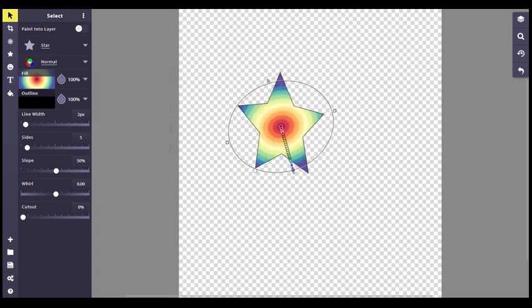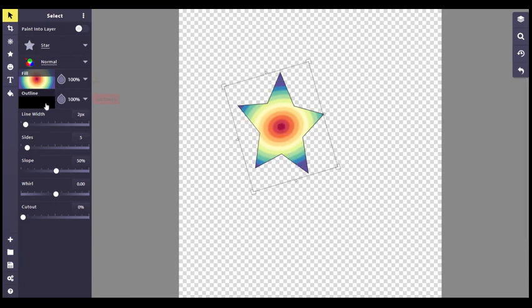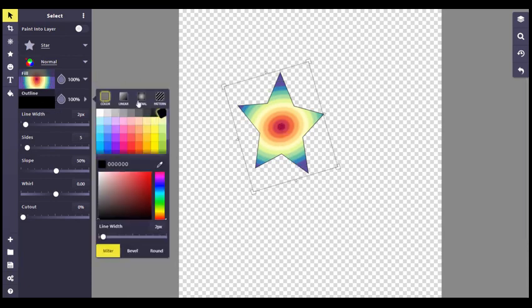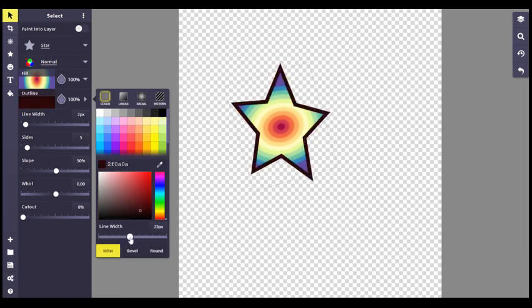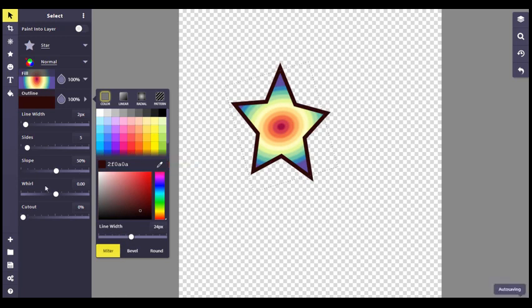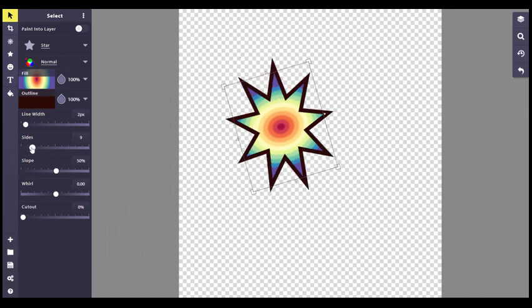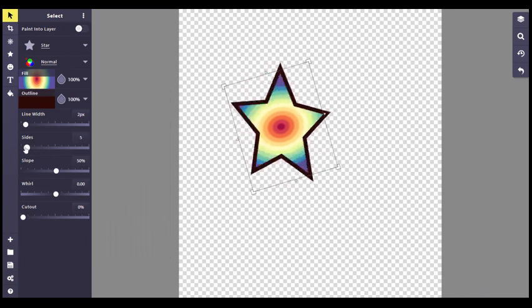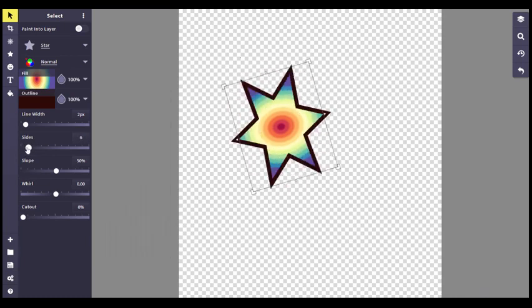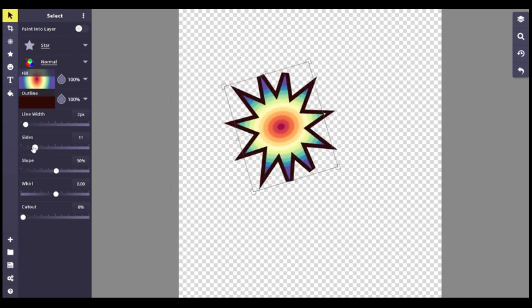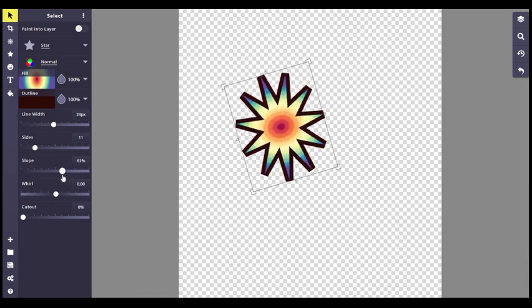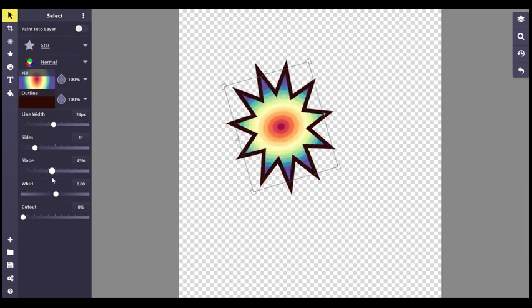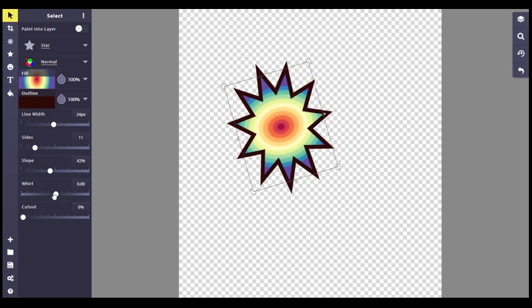And then you can also change the fill on the shape if you want to. Again, you can manipulate those colors. The outline, you can change not only the colors, but you can change the width of it. The other thing that's cool about the shapes here is you can say, I didn't want just a five-sided star. I wanted more or I wanted less. You can easily manipulate the shapes.